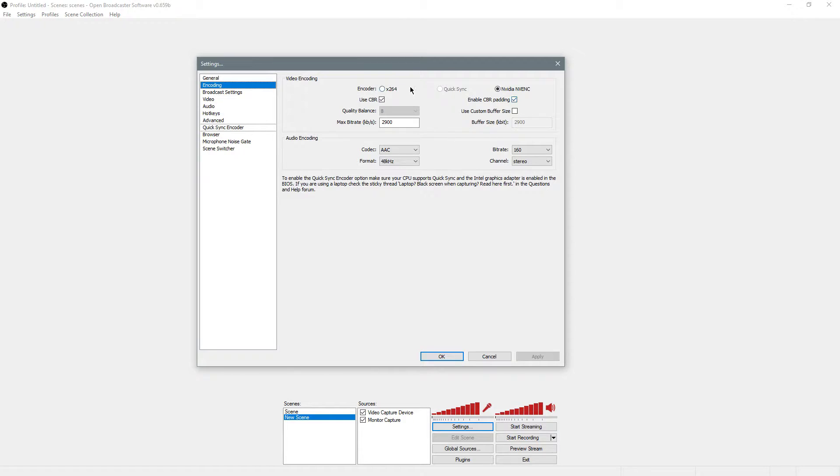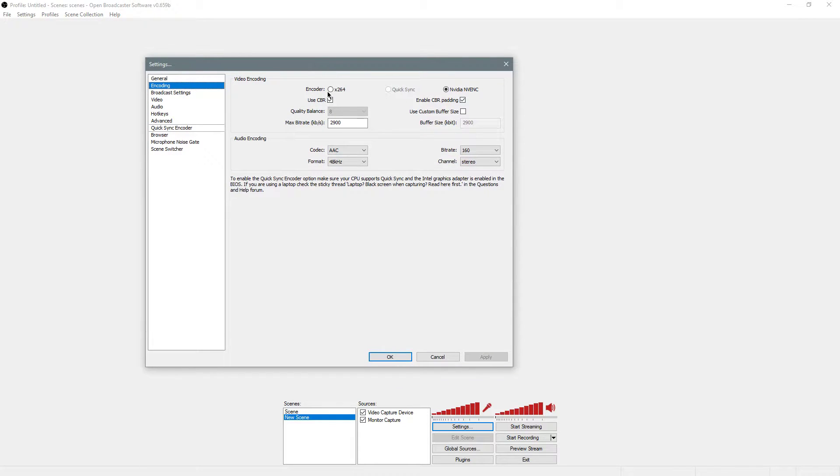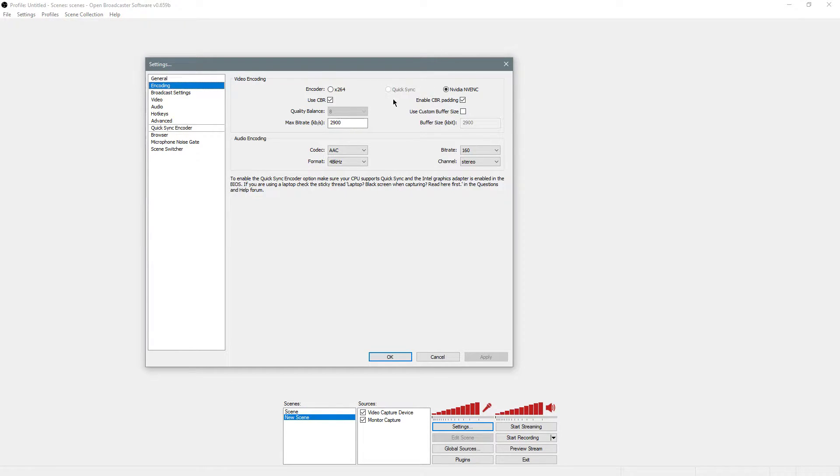In encoding, you're going to want to use whatever impacts your hardware the least that still makes playing the game enjoyable. If you have a really powerful CPU, maybe a weak GPU, you can do x264.